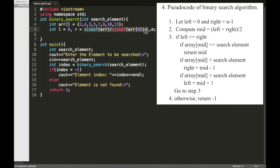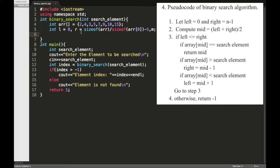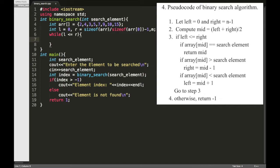Then we need to execute this step until this left iterator less than or equal to the right iterator, so while L should be less than or equal to R.